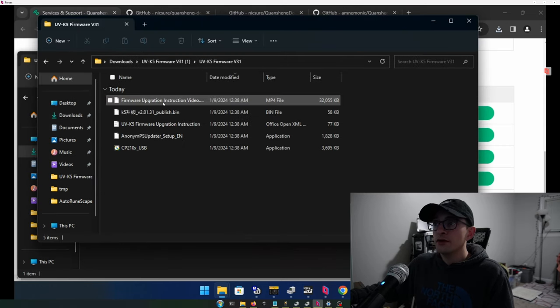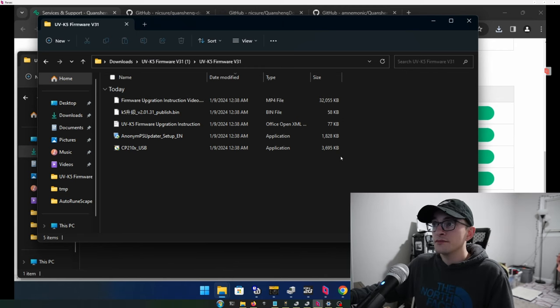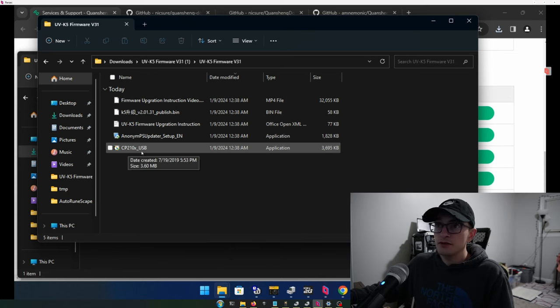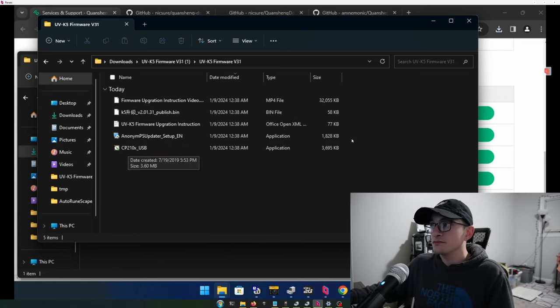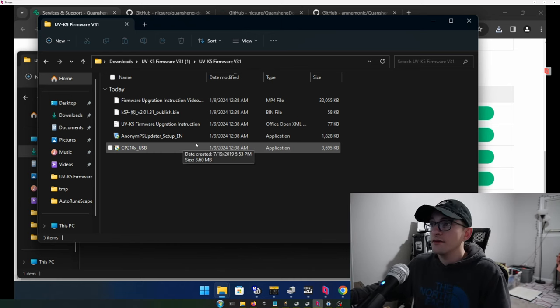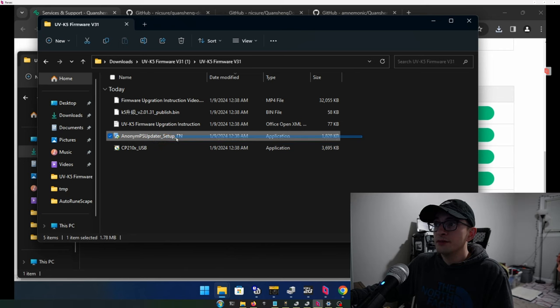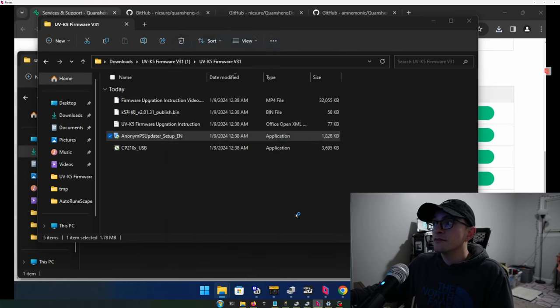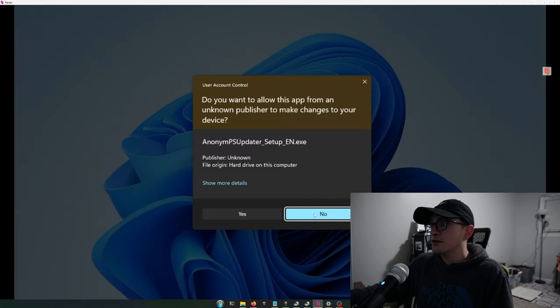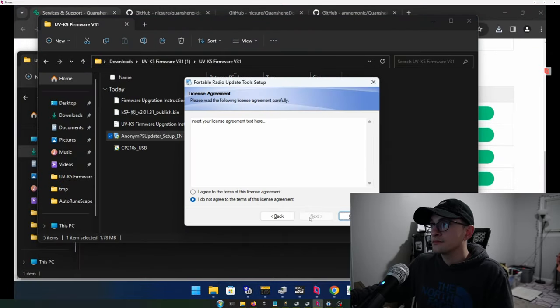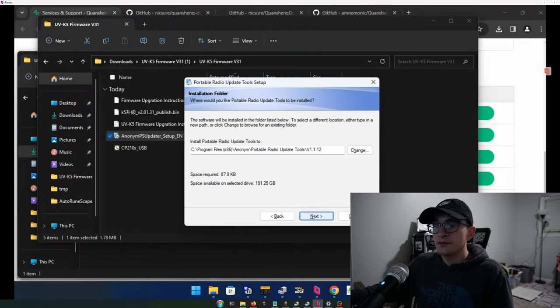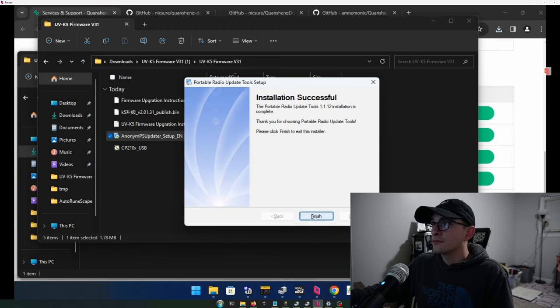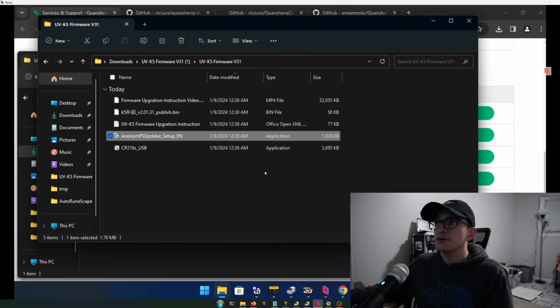And we don't really care about the firmware bin file that's in here. All we really want is one, the cable driver, if you don't have it. So it's a good idea to just go ahead and try to install it. It'll worst thing to happen is it tells you you already have it. And next thing you're going to need is this PS updater. So you're basically just going to hit run and run anyways. And we're going to go through the installation process real quickly. So the updater is installed.